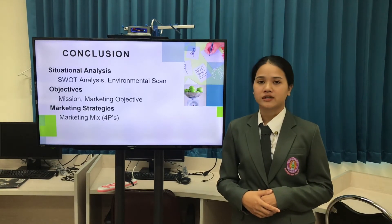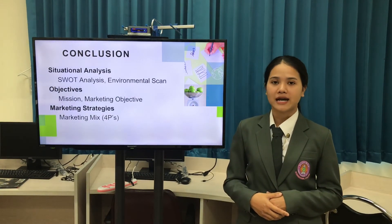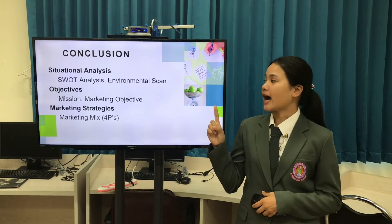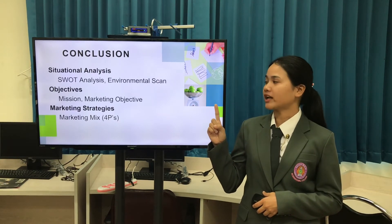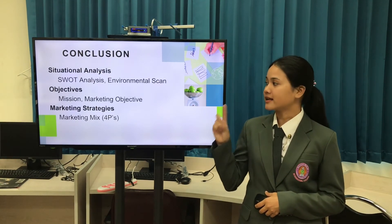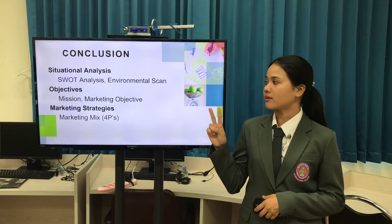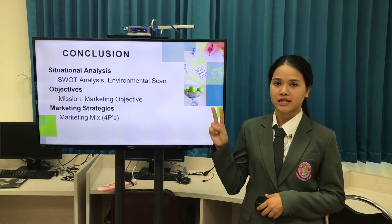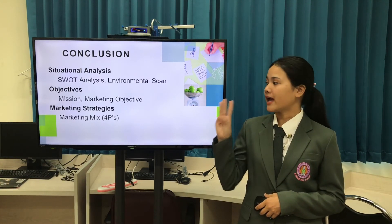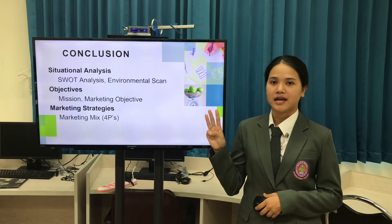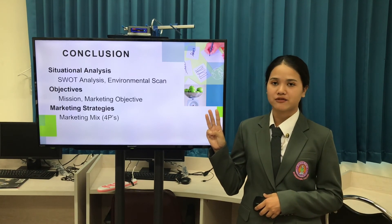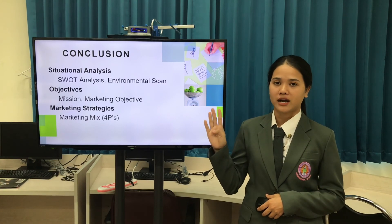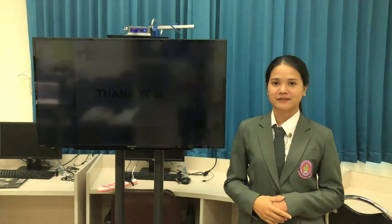Finally, in conclusion. Today I talked about three main points. First, situational analysis — I talked about SWOT analysis and environmental scan. Second, objectives — I talked about my mission and my marketing objectives. And third, marketing strategy — I talked about marketing mix 4P: product, price, promotion, and place. Thank you for your attention.